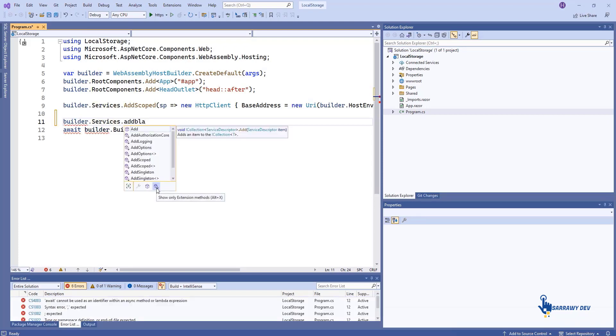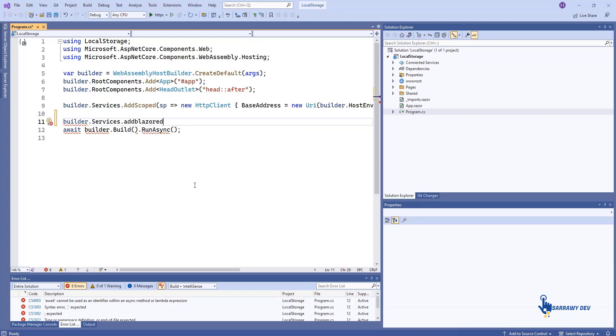To use the Blazor local storage package, you must register its service with your application's service collection in your project's program.cs file.